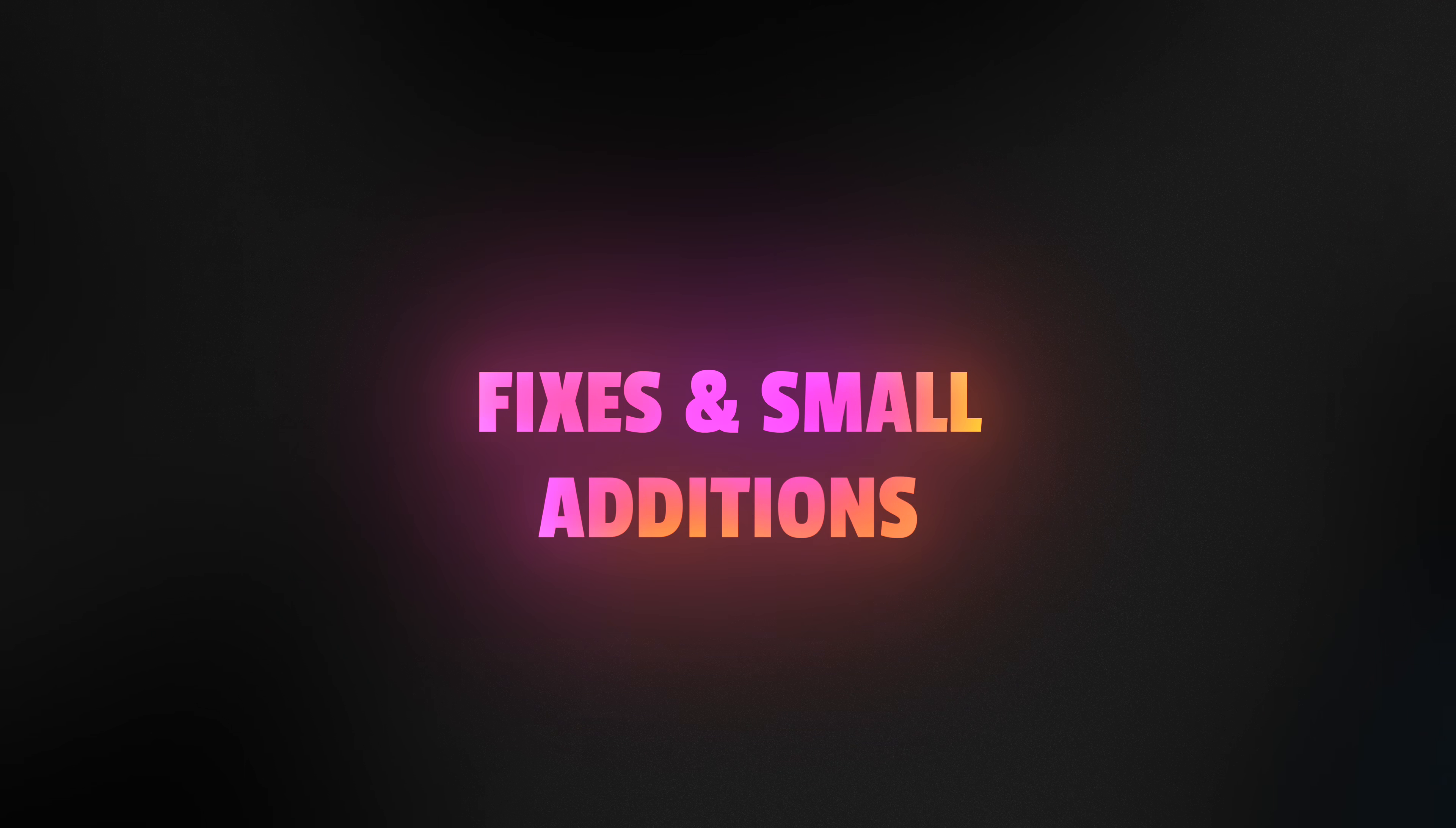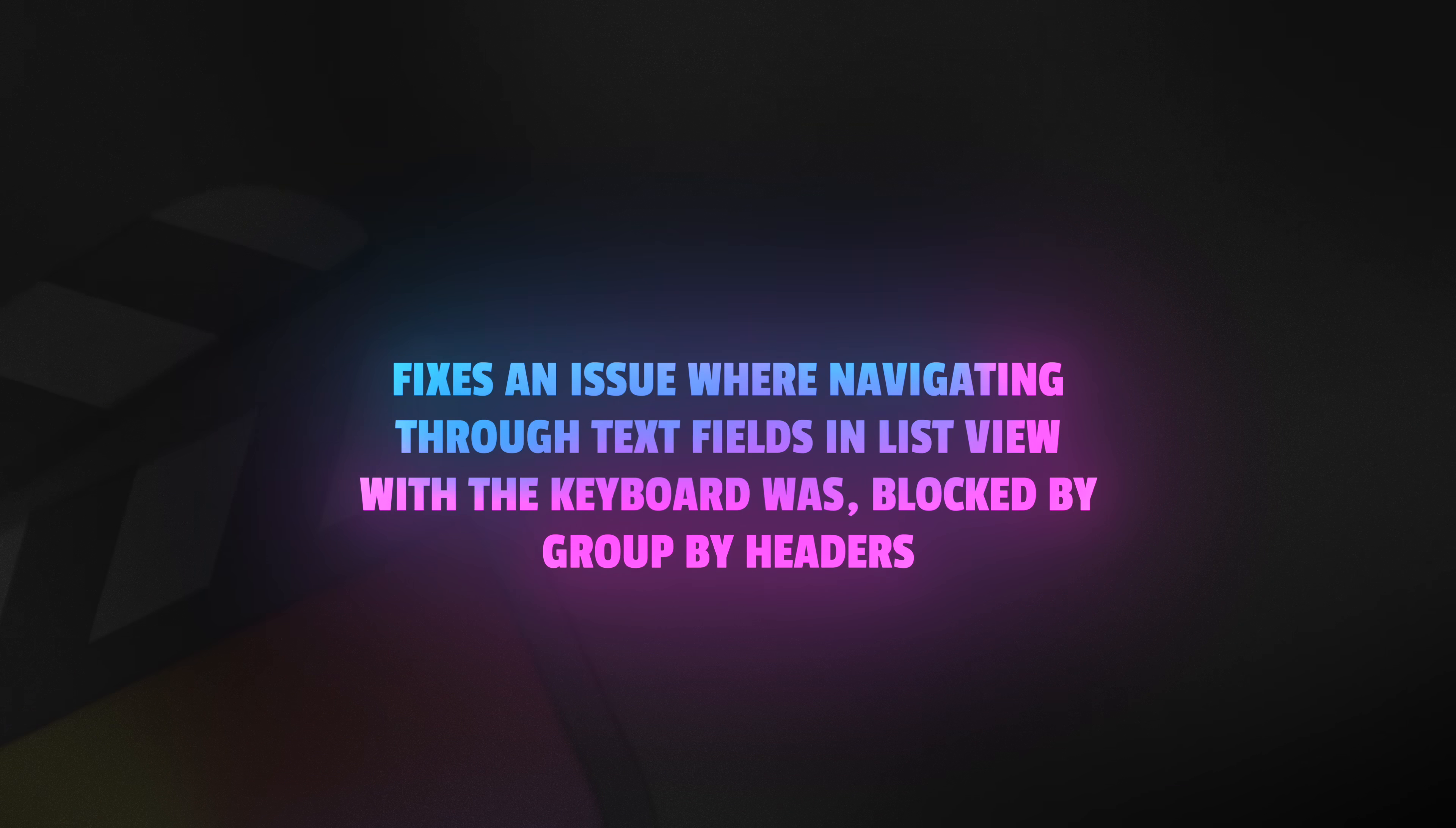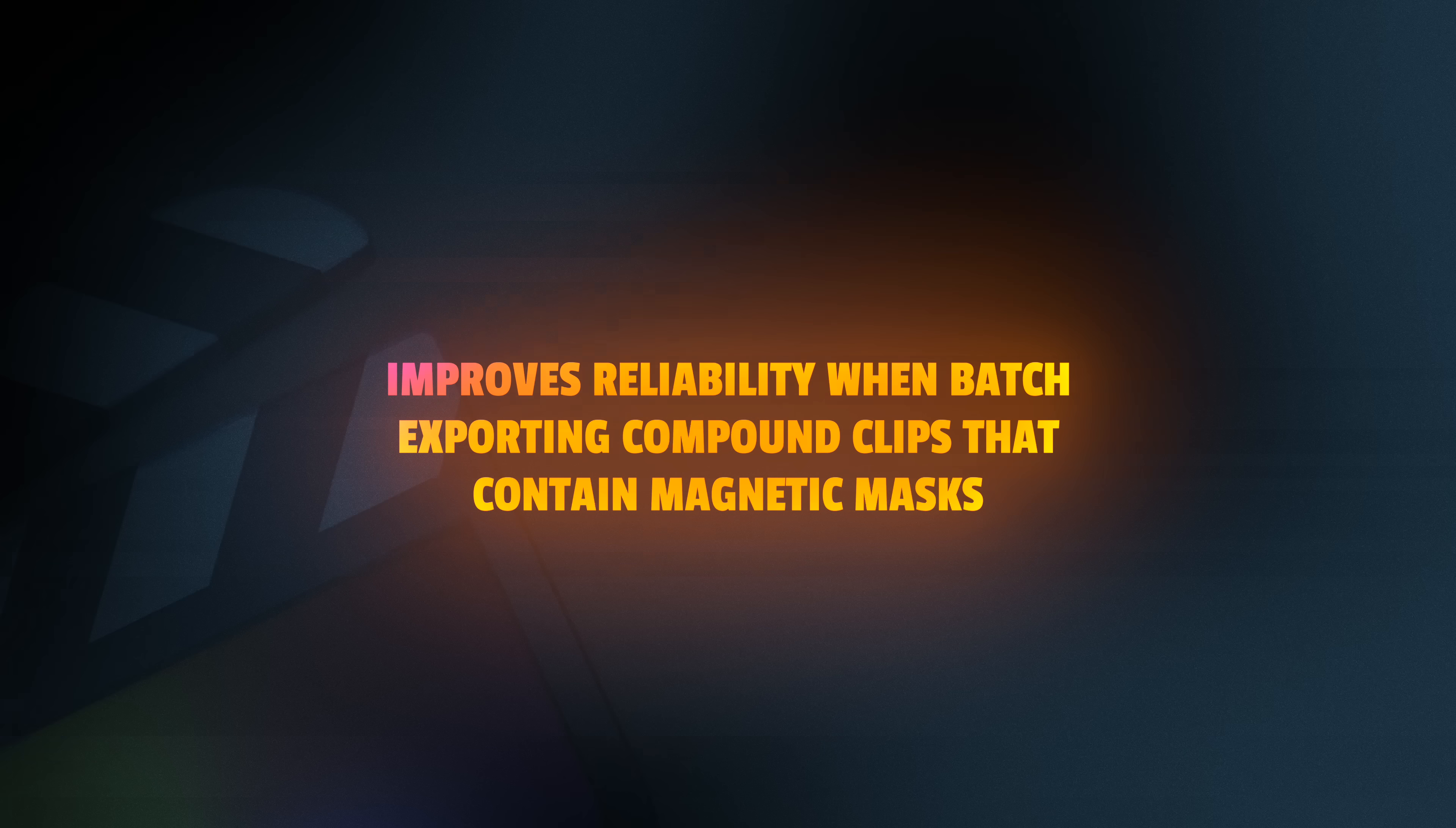So those are the new features that have been added, but there's also been an enormous amount of fixes added to Final Cut Pro. I personally haven't experienced many of these issues, but I'm going to quickly read off this list, so if you happen to hear something that you've been struggling with, just know it's been addressed. Firstly, it fixes an issue where navigating through text fields in ListView with the keyboard was blocked by group headers. It improves reliability when enabling transform tools with a keyboard shortcut while in a dual display layout. It improves reliability when batch exporting compound clips that contain magnetic masks.